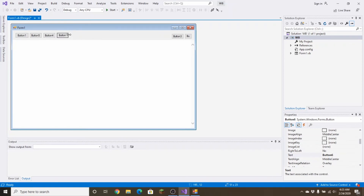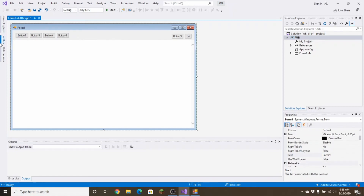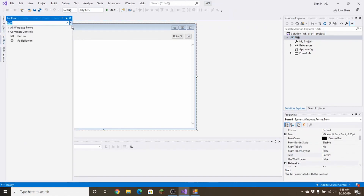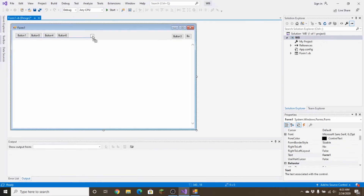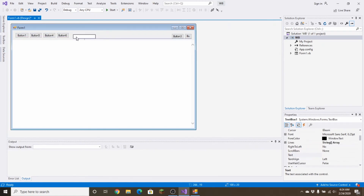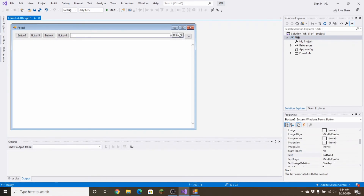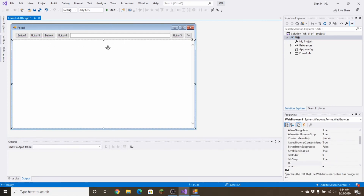Once the buttons are in place, grab a TextBox from the Toolbox and place it lined up with the buttons. Drag it out to fill the space — like right here — making sure everything is lined up. Once you have a layout like this, you're good to move on.